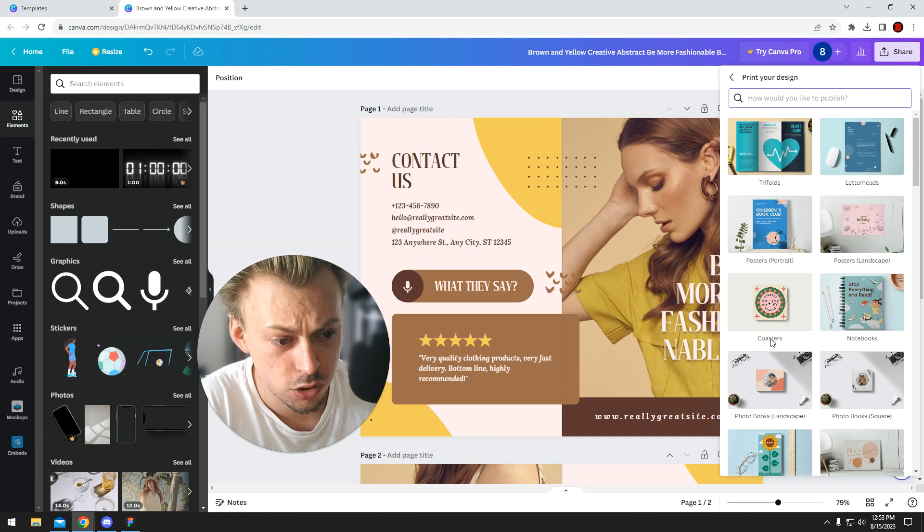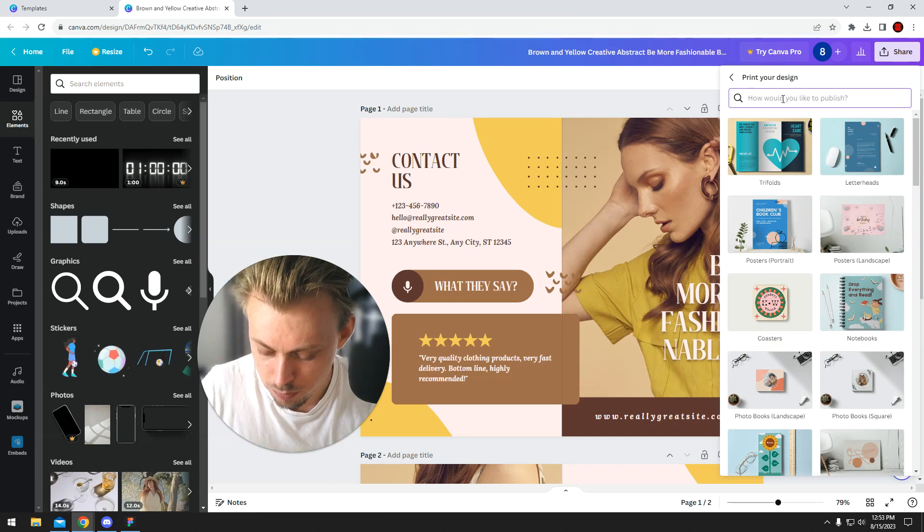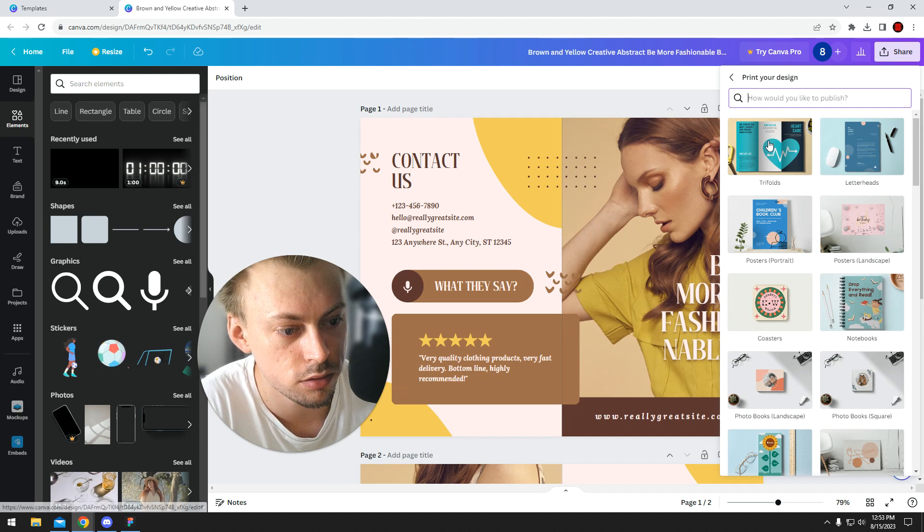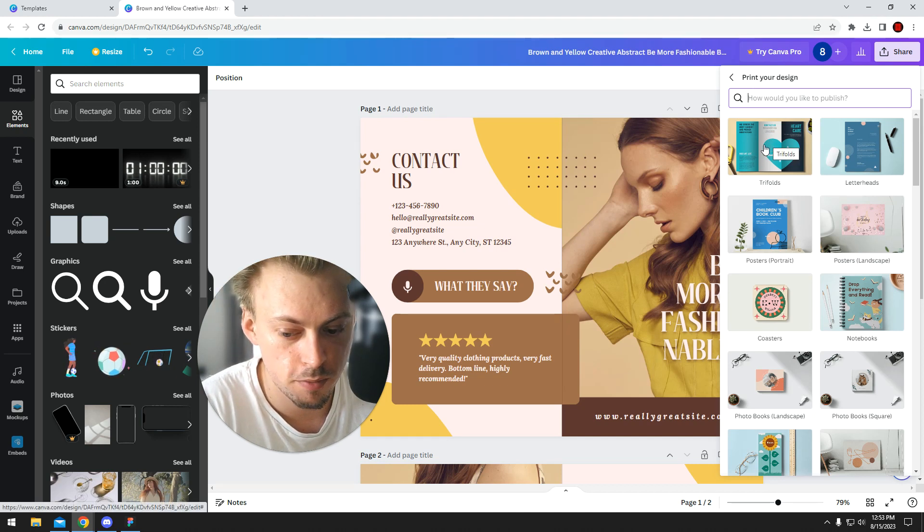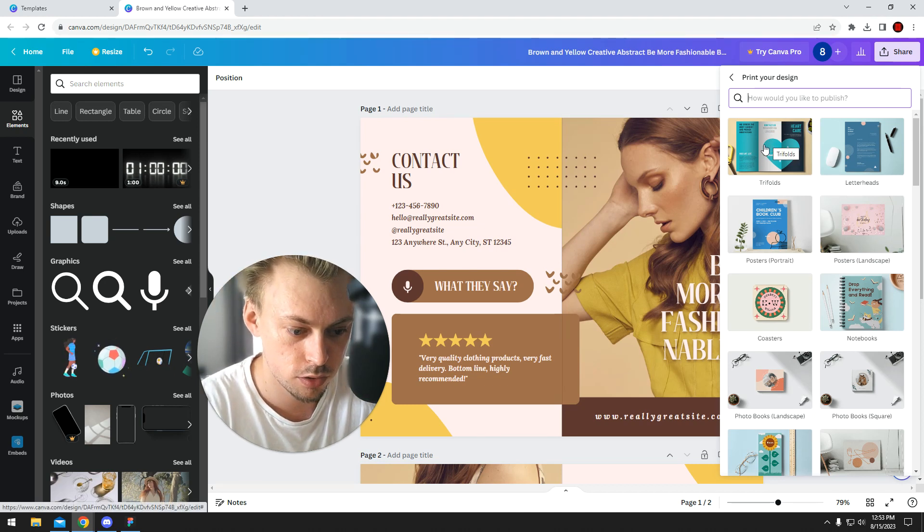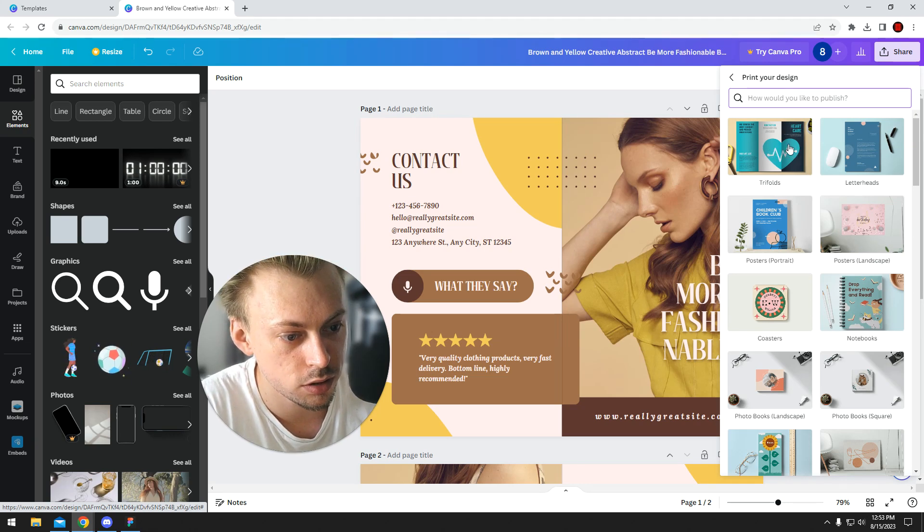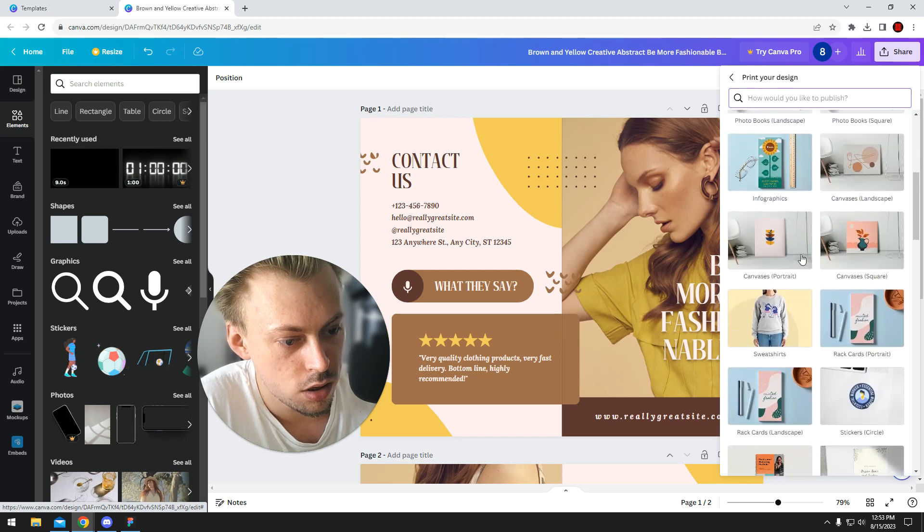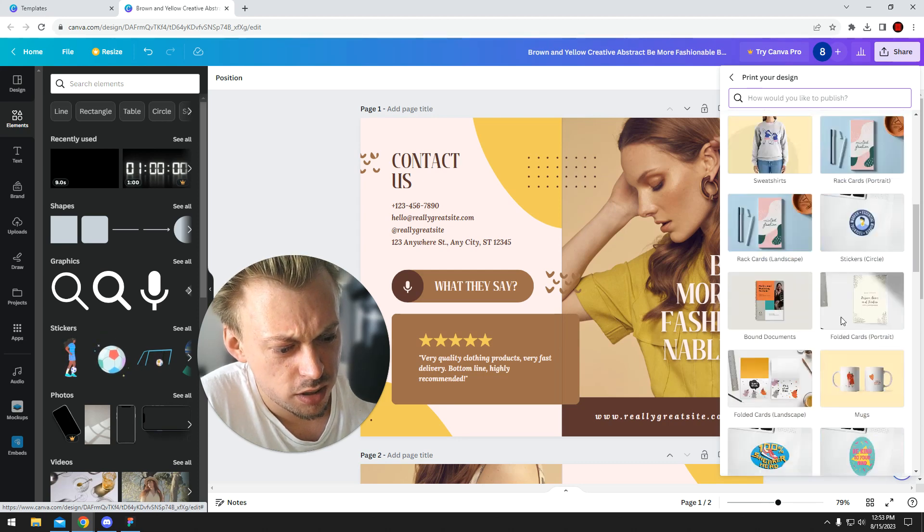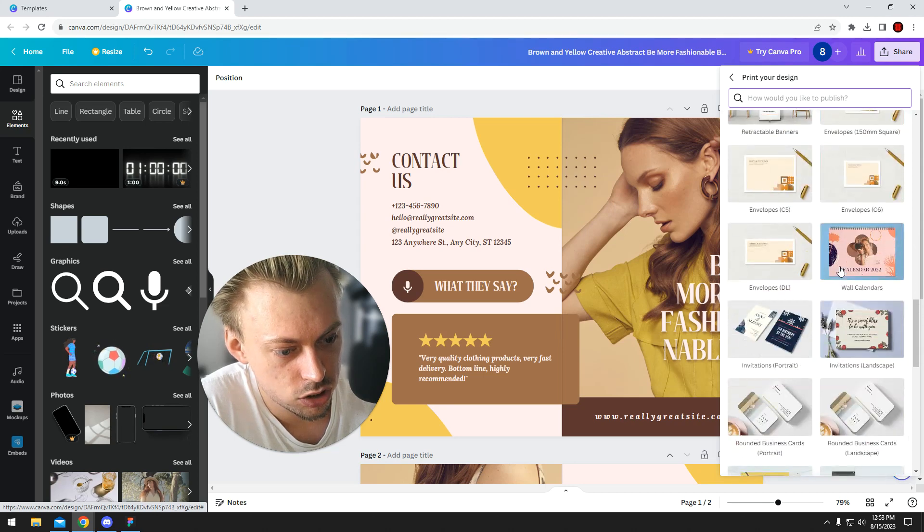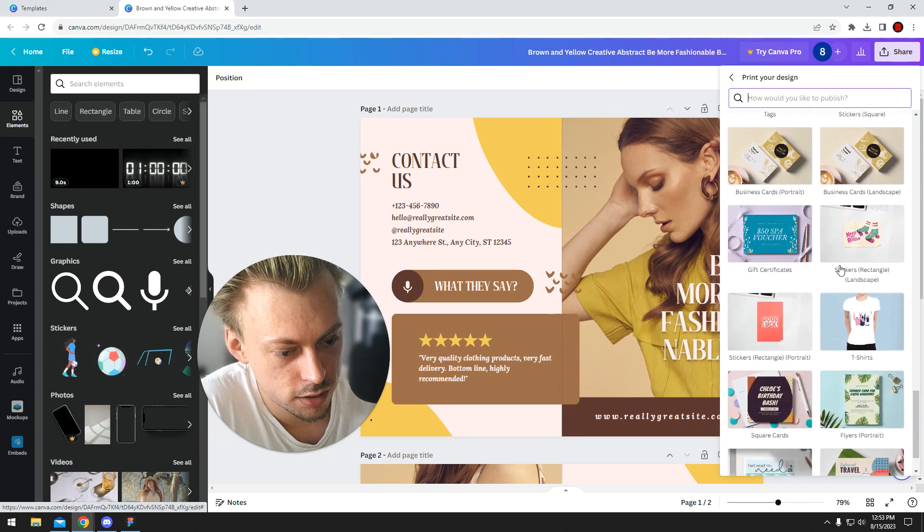You can also... so Canva offers a service where they print the actual design for you and ship it to you. Unfortunately, they don't do it for bi-fold brochures. They have tri-fold. Yeah, so like these specific sizes and templates, I guess you can just go with the regular print.